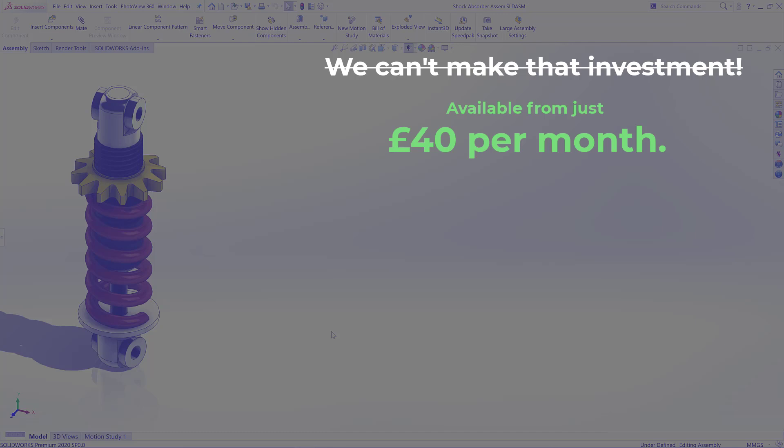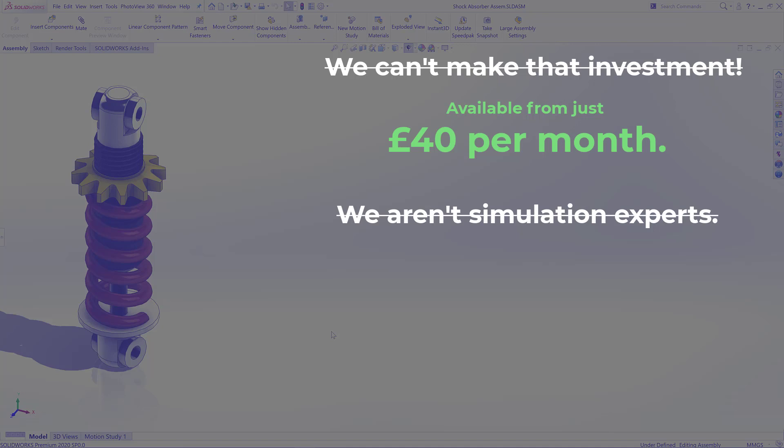Another reservation may be that you're not a simulation expert, but that's okay because SOLIDWORKS Simulation, as you'll see, is intuitive and easy to get to grips with. On top of that, it's designed for engineers and not necessarily just simulation specialists. Another maybe that you haven't had training. Well, that's easily addressed either by joining in on one of our certified instructor-led courses or through self-paced learning.